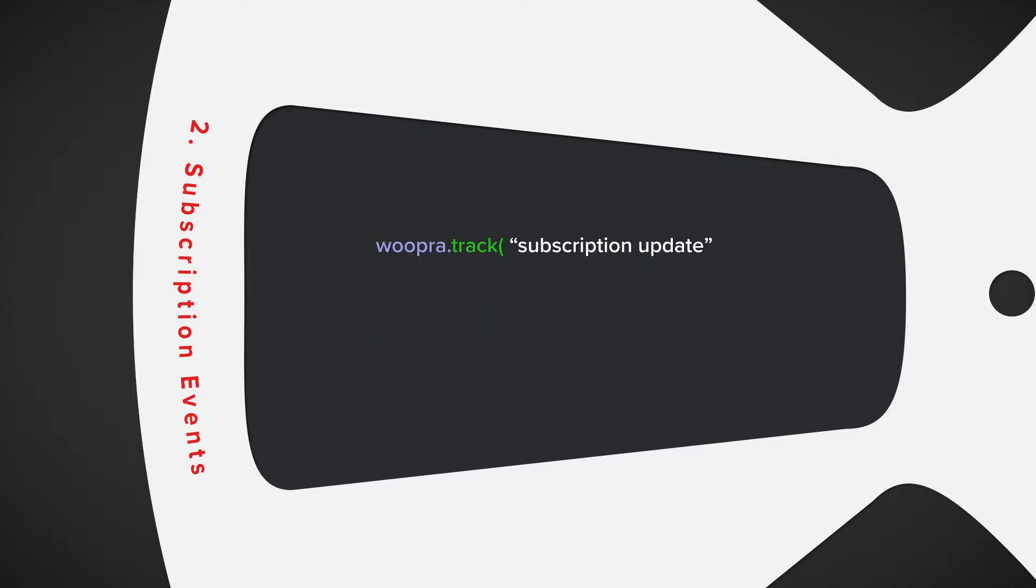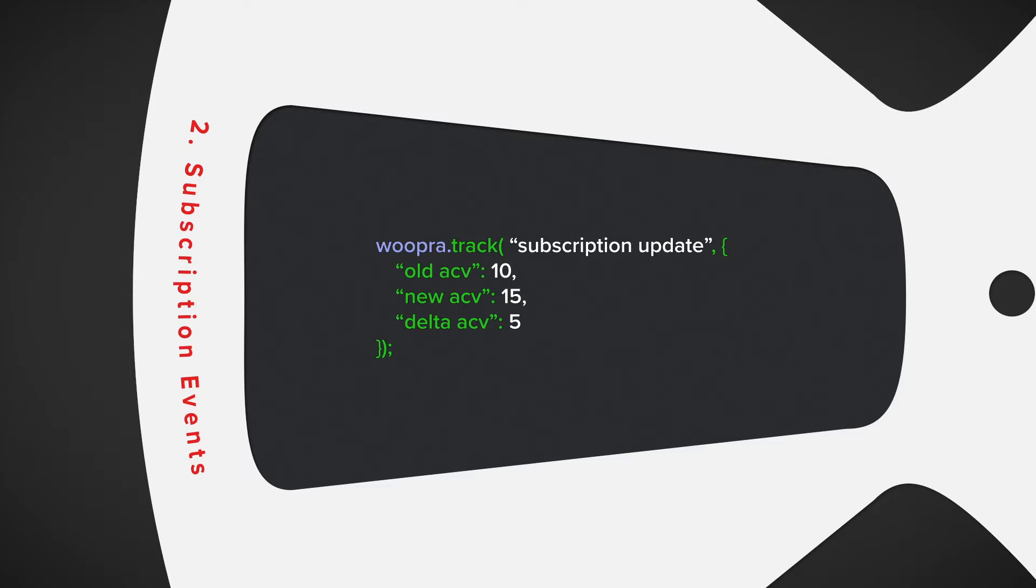The event will be sent like this, where the event name will be the subscription update. The properties will include old ACV, new ACV, and the delta, which is the difference between the old ACV and the new ACV.